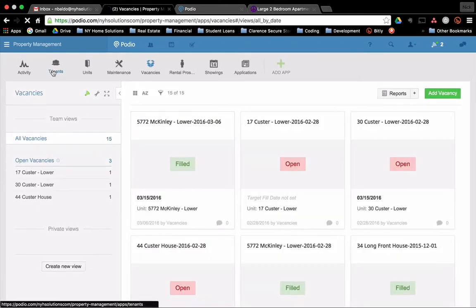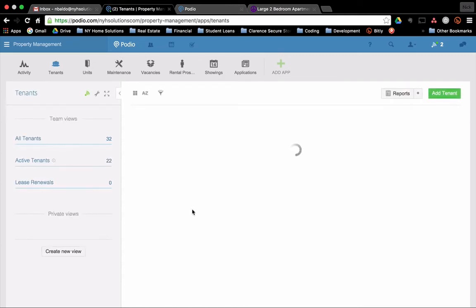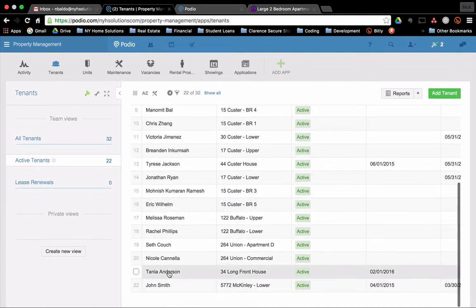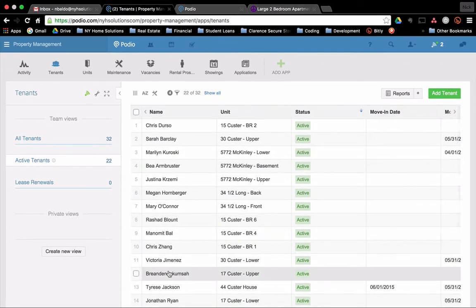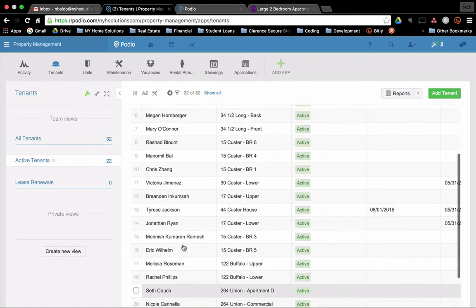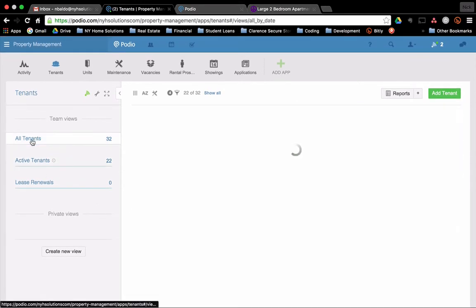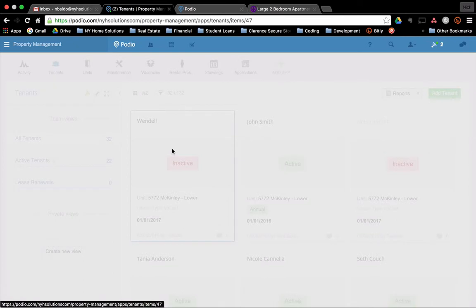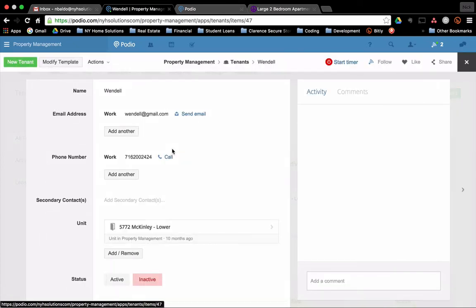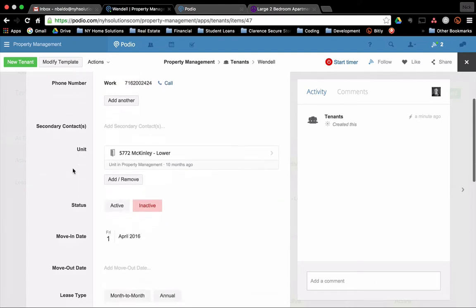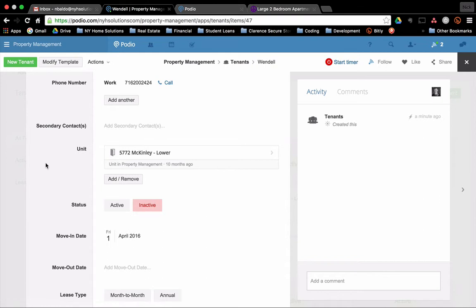And the other thing is Wendell goes from a prospect to being a real tenant. So if we go over to tenants, we should be able to find Wendell. Although Wendell would not be active yet. So I've got to look at that. There we go. There he is. So there's Wendell. The information pre-populates. Maybe there's a roommate. We could fill in their secondary contact. The unit is tied to 5772 McKinley.